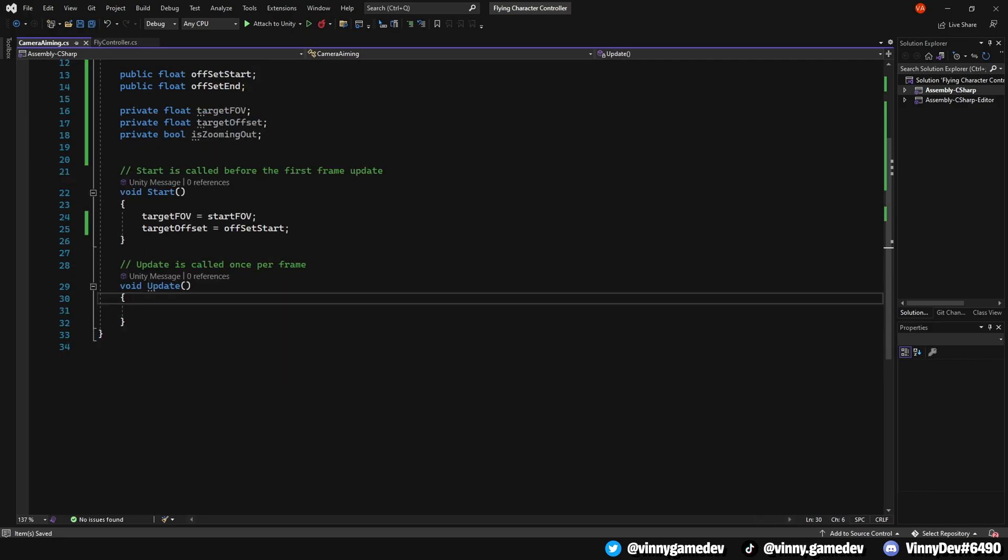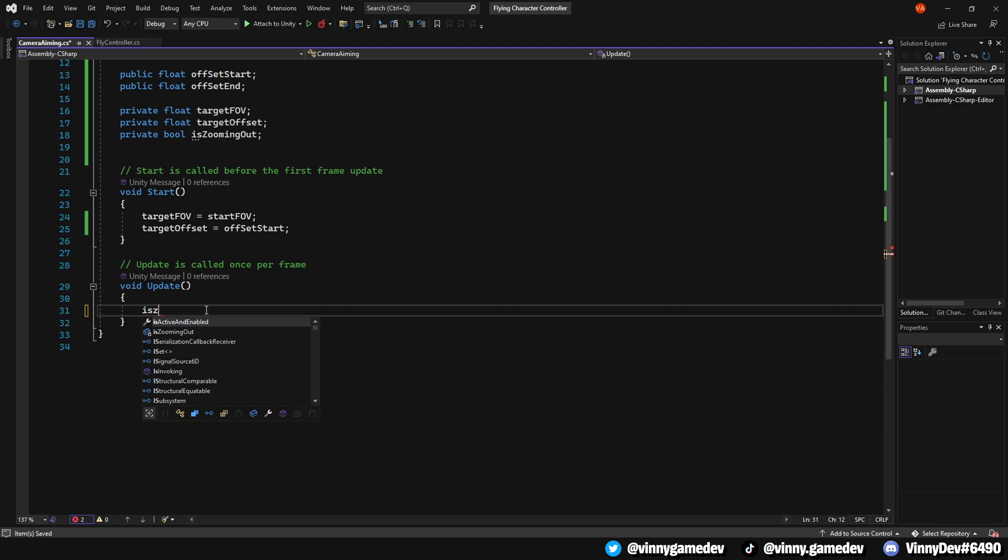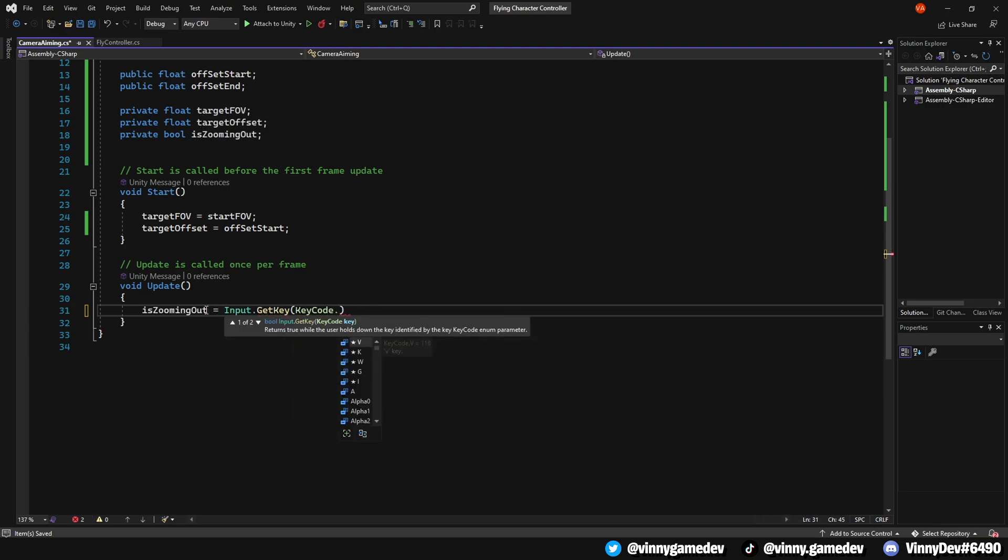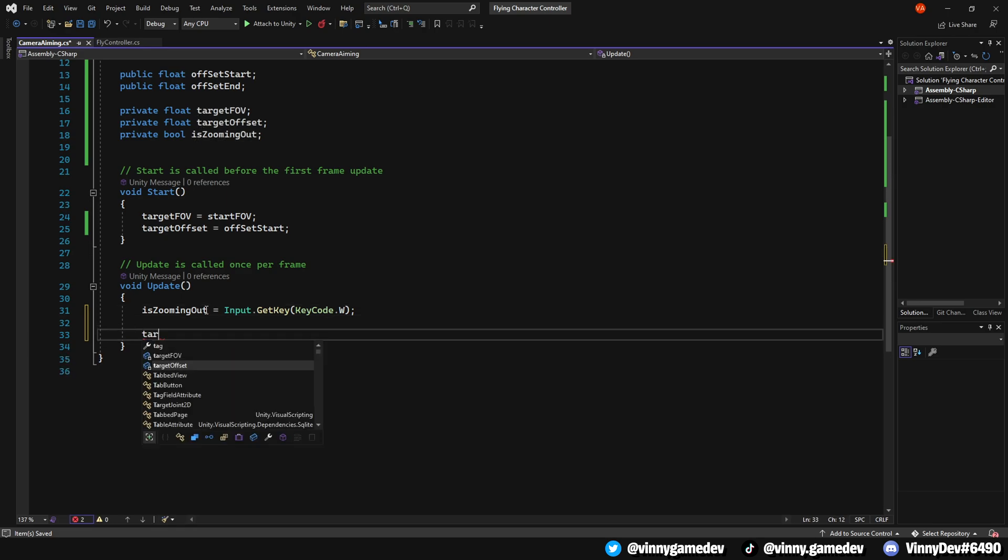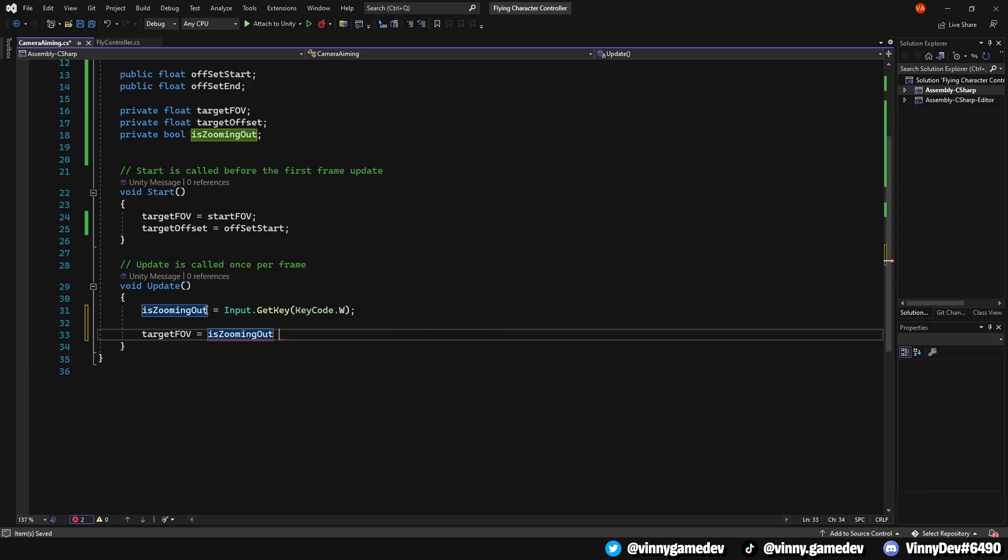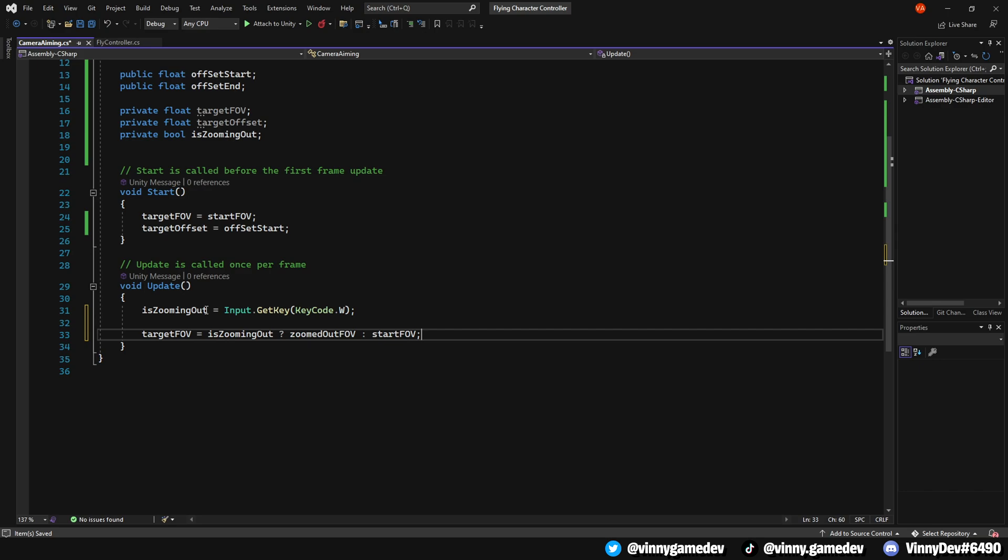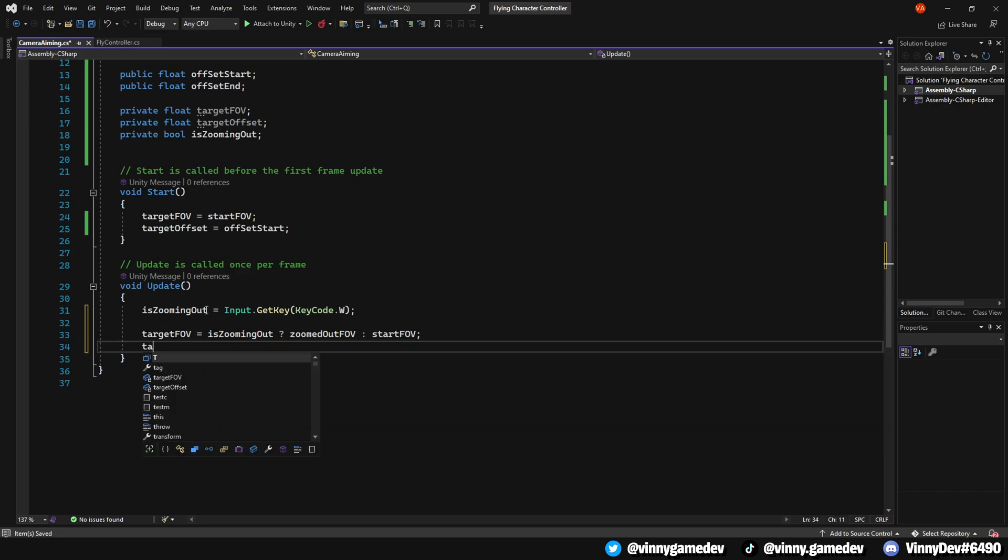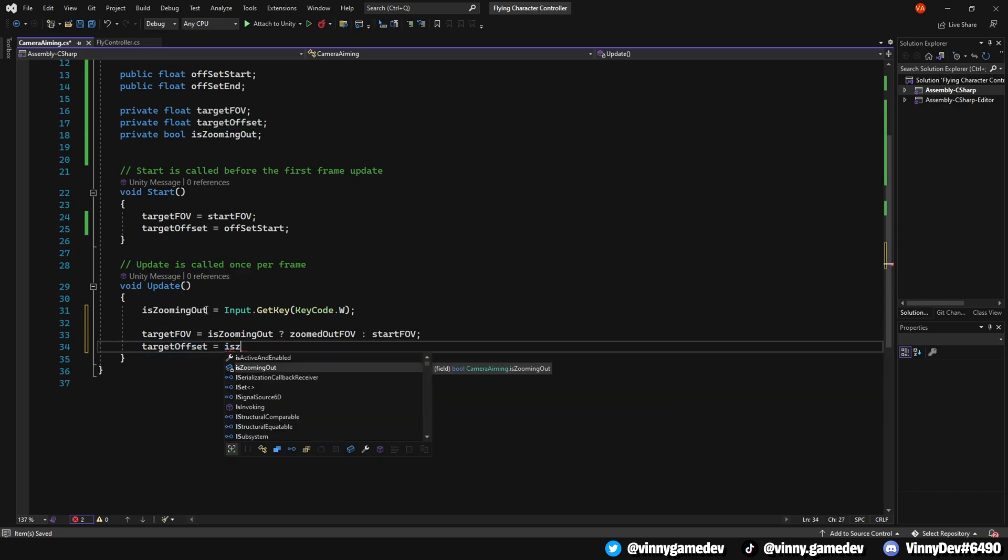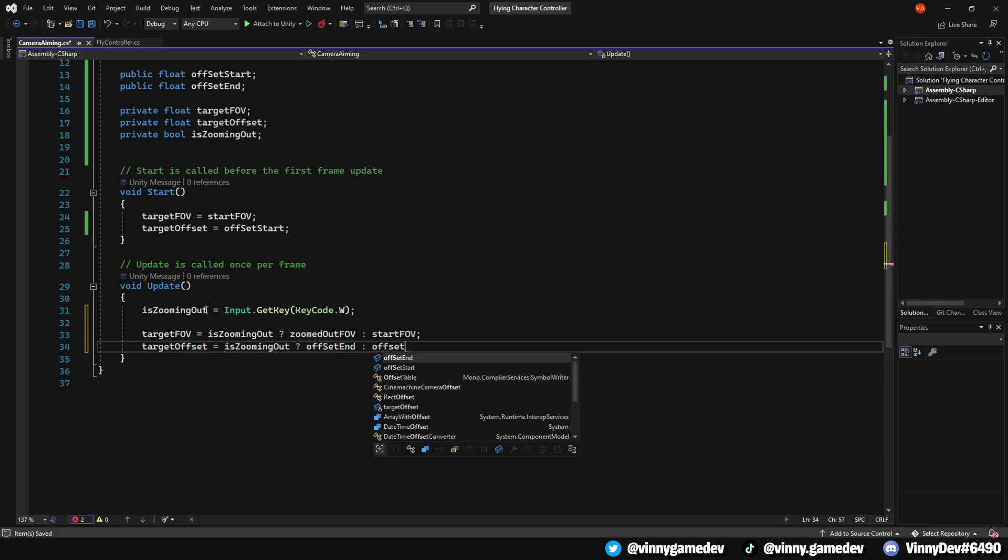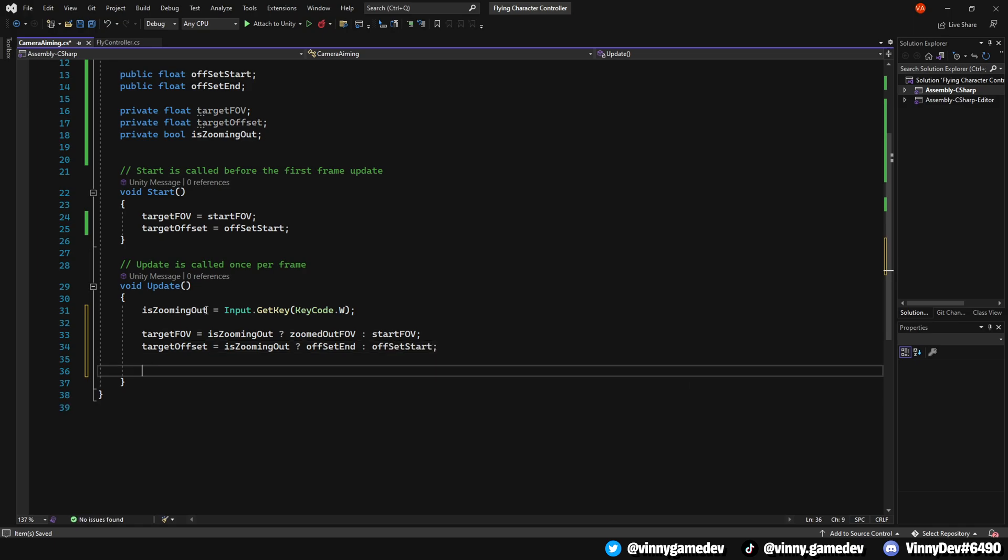In the update method, set IsZoomingOut to Input.GetKey. Then, use the conditional operator, which is a question mark, to assign the target FOV as follows. If IsZoomingOut is true, set it to ZoomOutFOV. Otherwise, set it to StartFOV. Do the same for the TargetOffset. Setting it to OffsetEnd when zooming out is true, and OffsetStart when it's not.